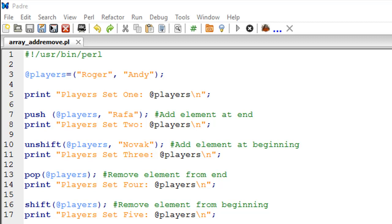Hello guys, welcome to my channel. This is the seventh video in this course and in this video we are going to continue our discussion on operations that we can perform on arrays in Perl. I have a script opened up in my IDE called array_add_remove, and as you can guess from the name, we are going to check out commands that we can run in Perl to add or remove elements from a pre-existing array variable. On line number three I have created an array variable called players.